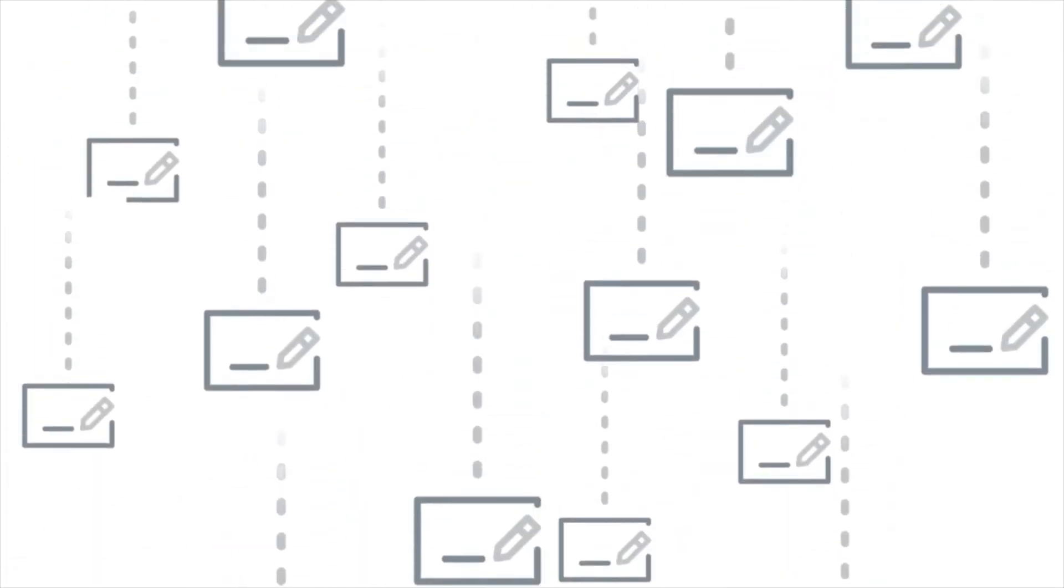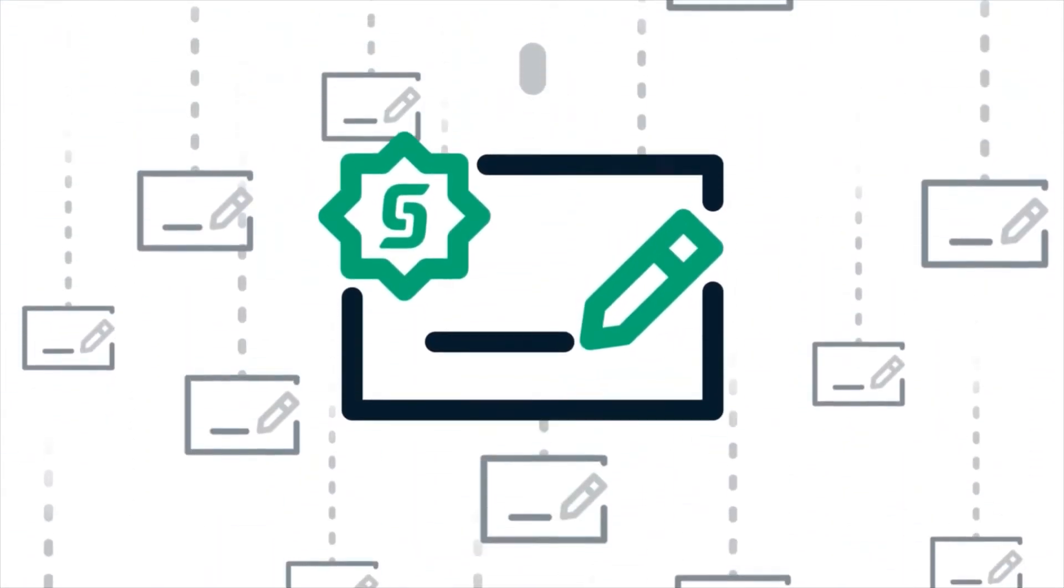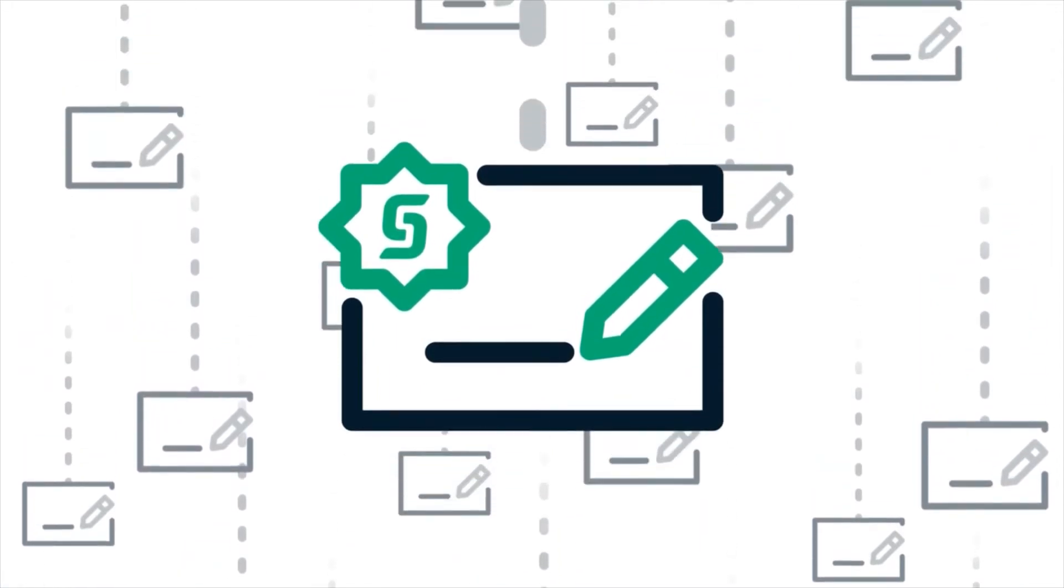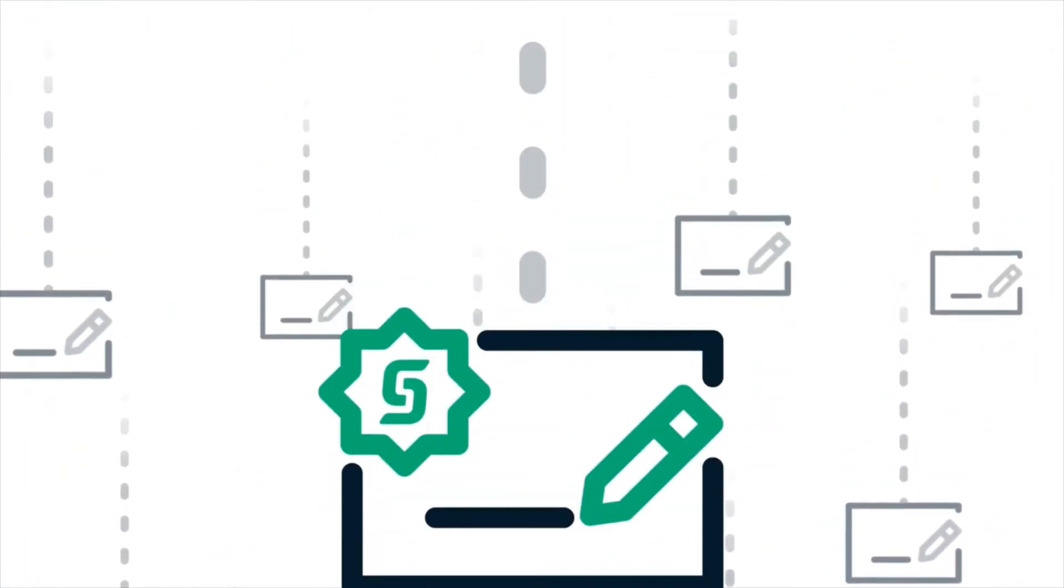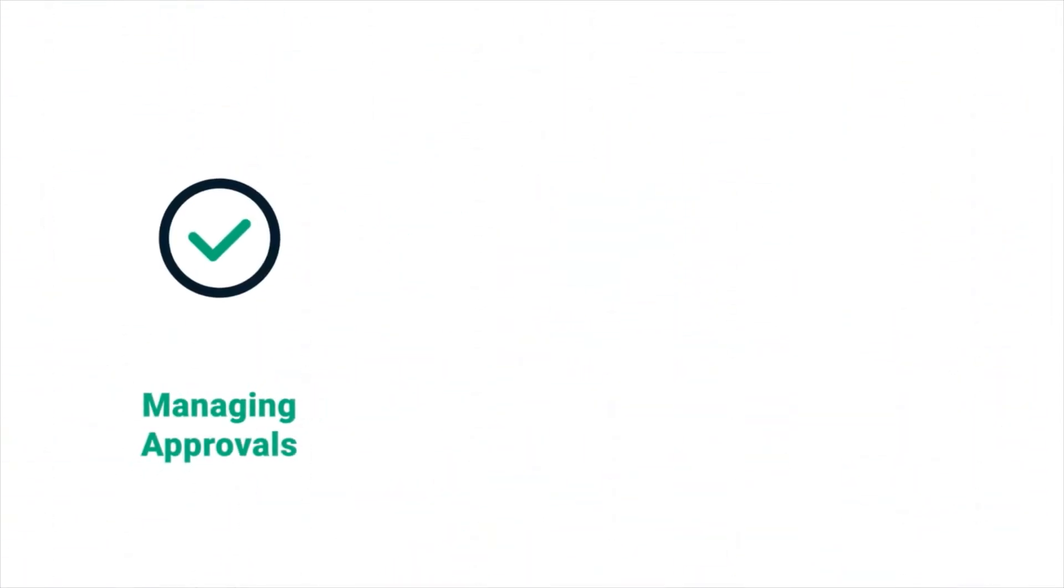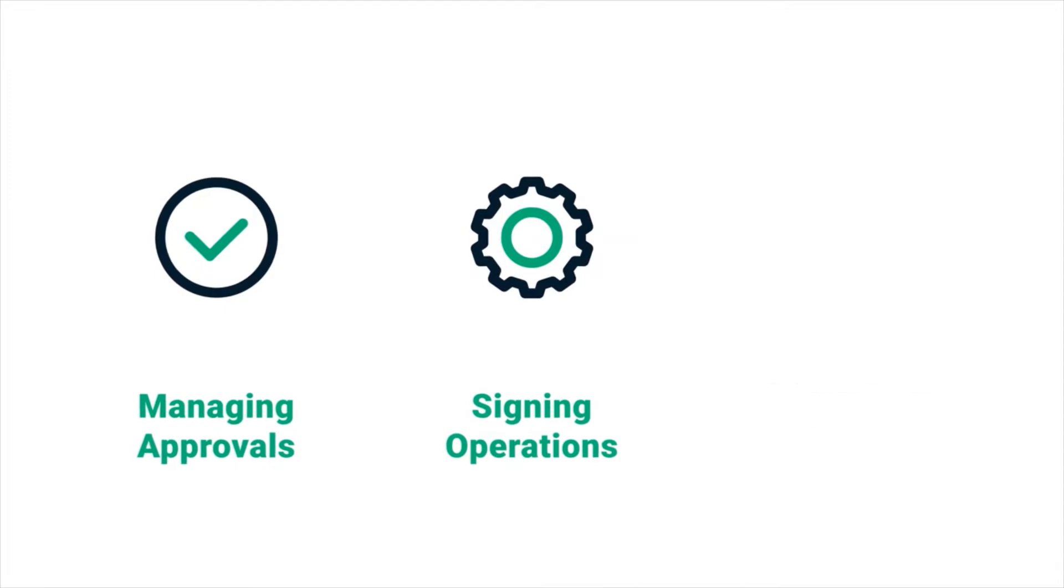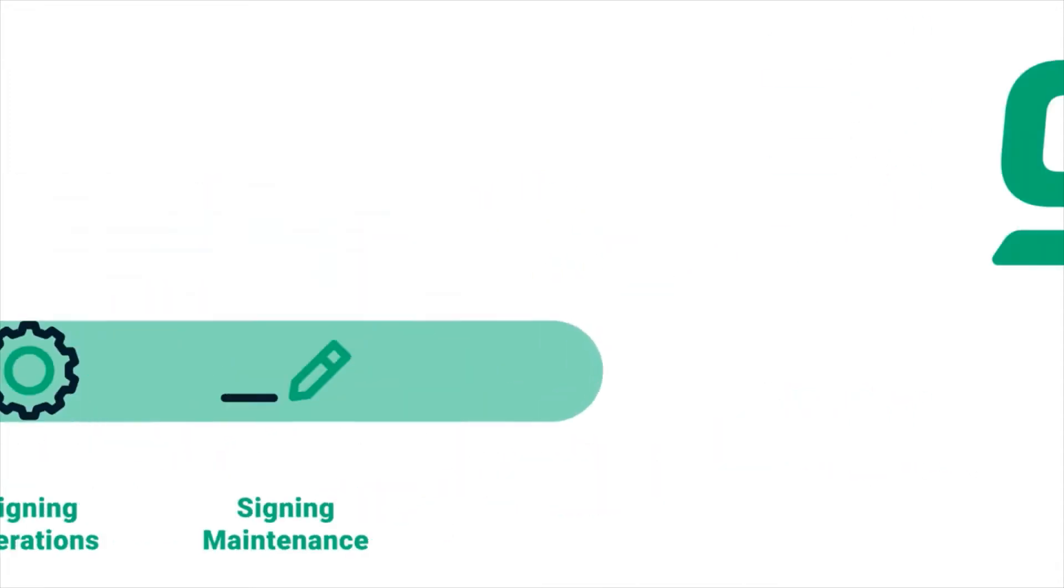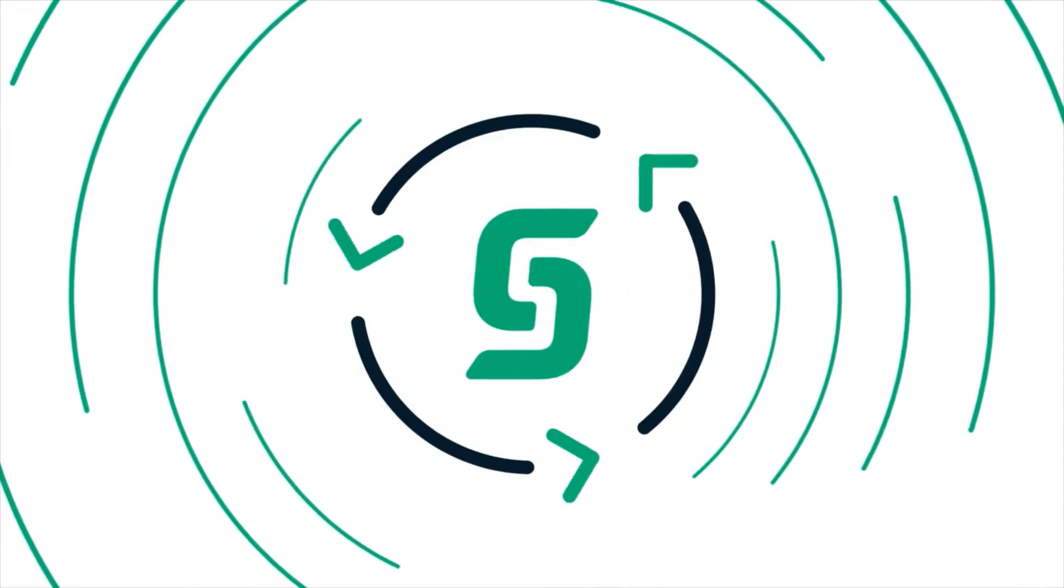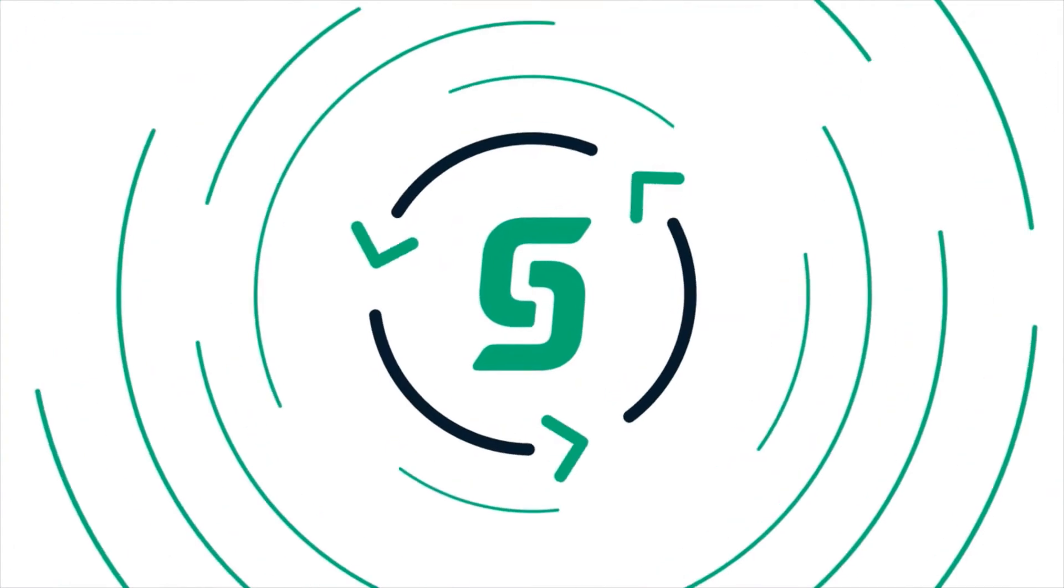Unlike code signing products from many other vendors, Sectigo Code Signing assists clients with the entire software lifecycle. From managing approval to signing operations to subsequent maintenance, delivering everything customers need in one integrated solution.